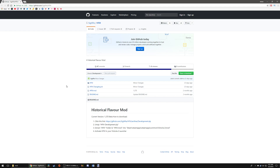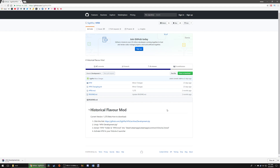The first thing you're going to want to do is go to this link. I have a link in the description down below — it's the GitHub for HFM. What you want to do is come down here and download this, which will download a zip file of the most recent HFM version. So we're going to go and download that.